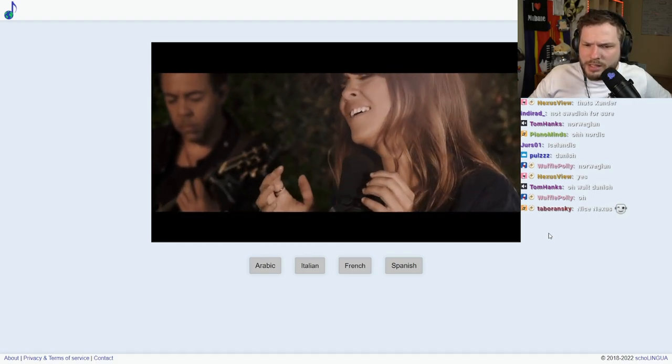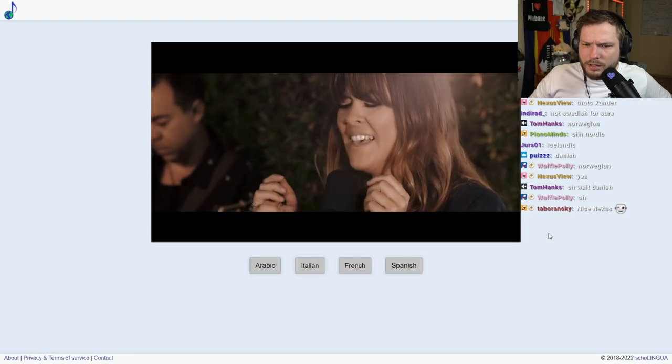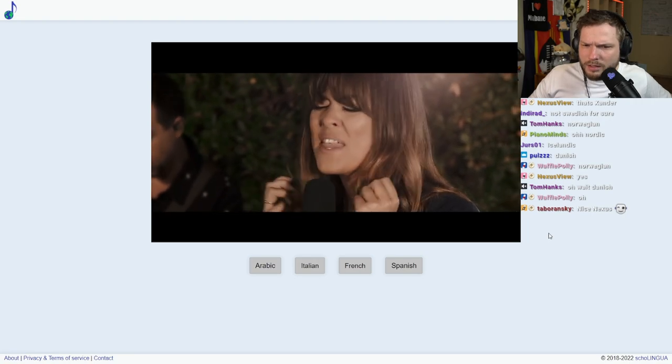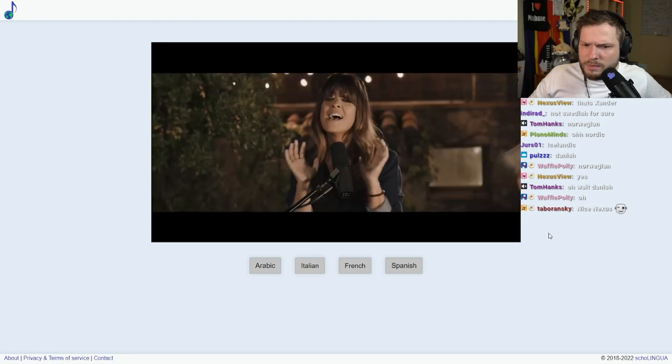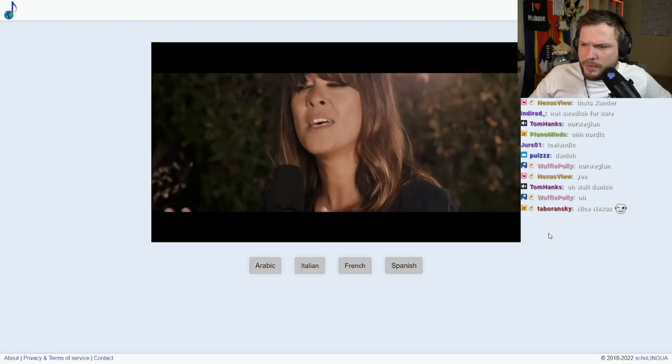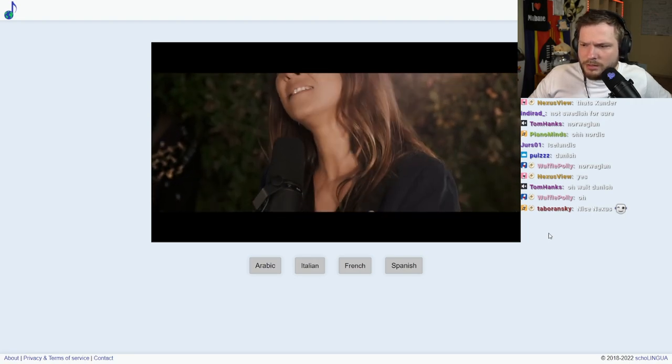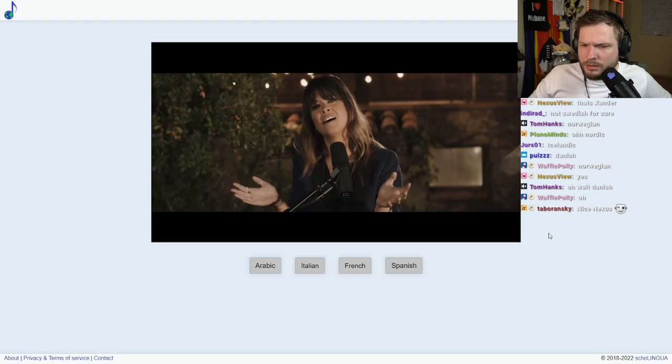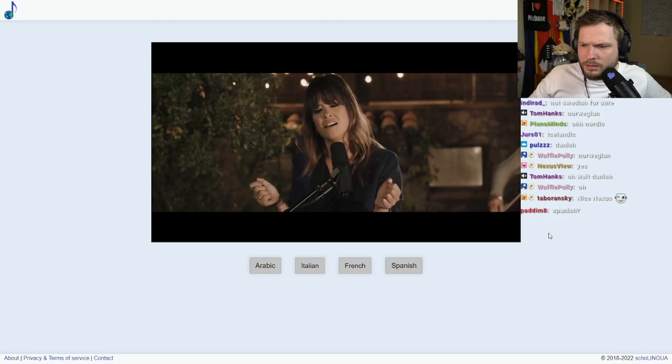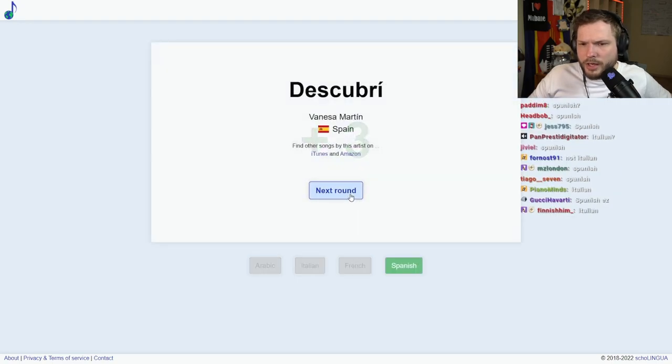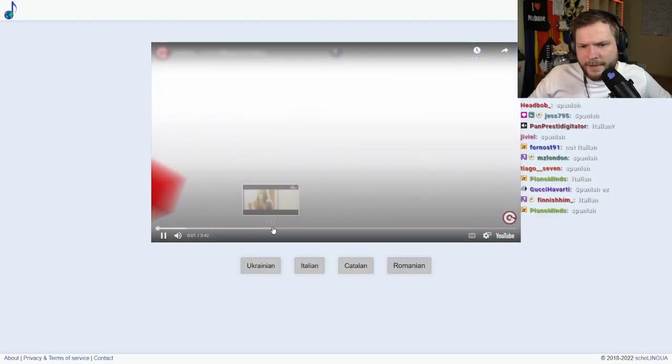Sounds nice. Spanish? It sounds kind of Spanish to me. It is Spanish, yeah, yeah. That was quite easy.